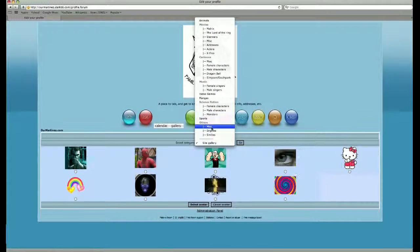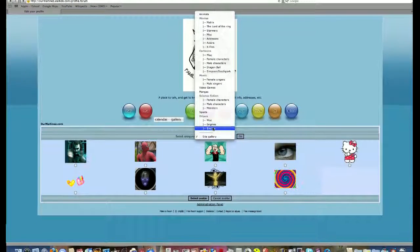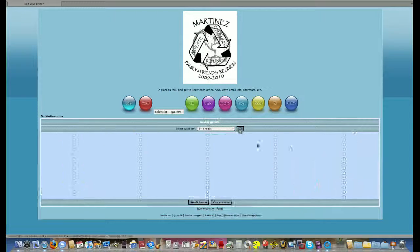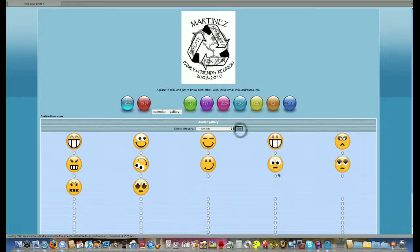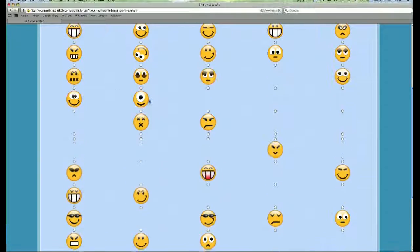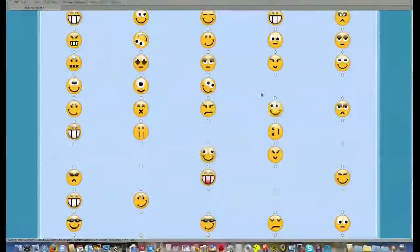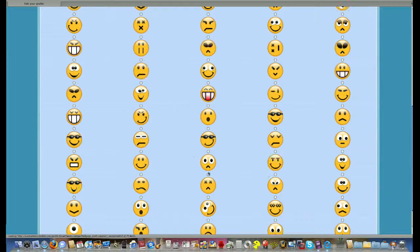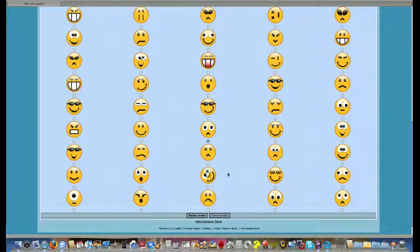Let's go to smileys and click on go. And then you could choose from a bunch of different smileys. Let's just choose this one for the meantime.